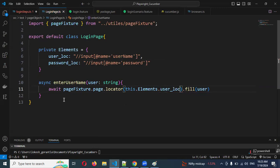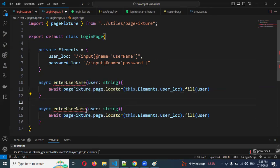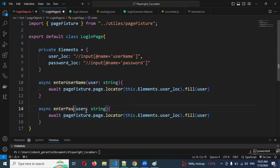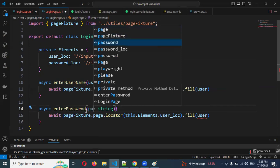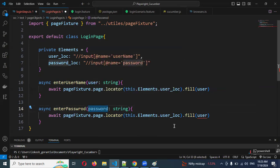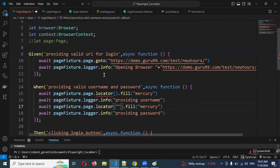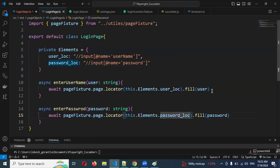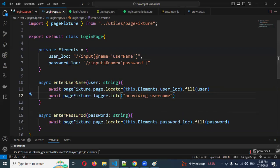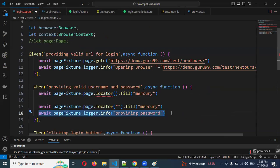Now I'll use `this.elements.user_locator` inside the `enterUsername` function. Similarly, I'll create an `enterPassword` function and pass `this.elements.password_locator` into it. Using `this` makes the code cleaner and further reduces duplication. The same pattern applies for the password function.